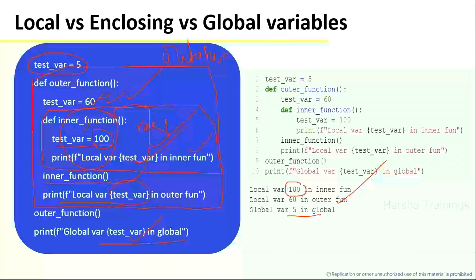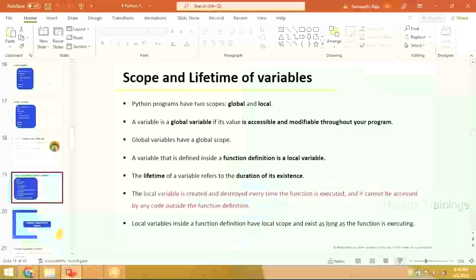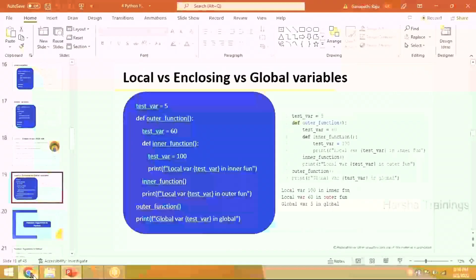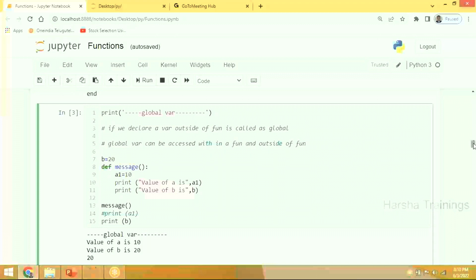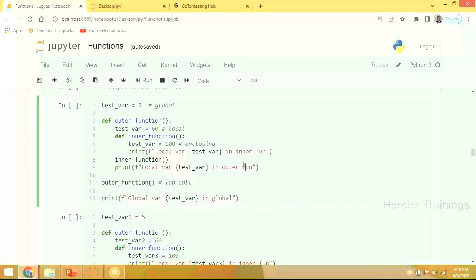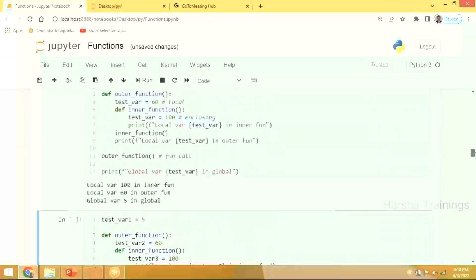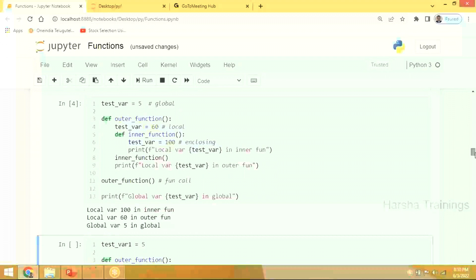I'll demonstrate this in Jupyter Notebook and then we'll go to the toughest topic of today's concept. We are going to enter into the toughest topic now — please observe the logic carefully. Any doubts in the problem? Same program we just discussed.